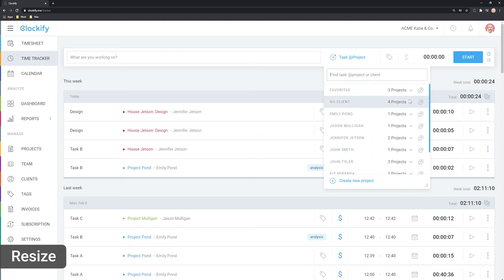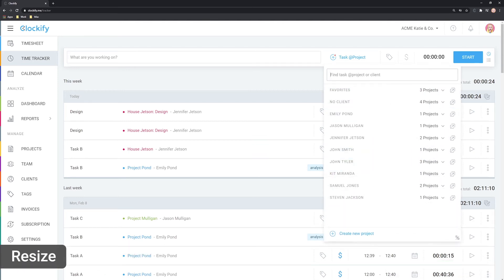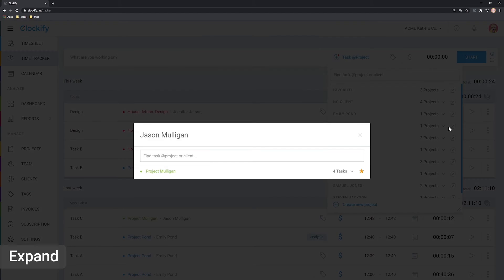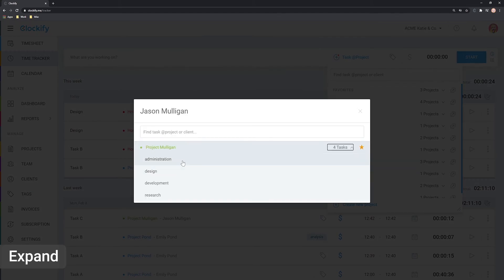Here, you can resize the list by dragging the corner in case you can't see enough. Alternatively, you can open a list in a new window by clicking on the expand icon next to the client. Now you have much more space to find what you are looking for.